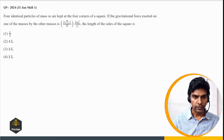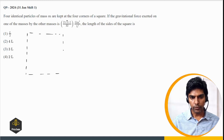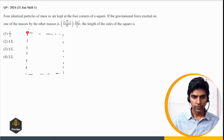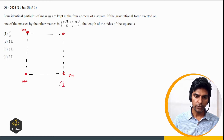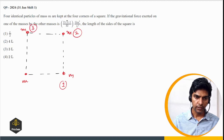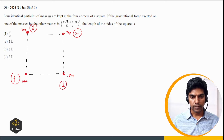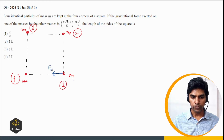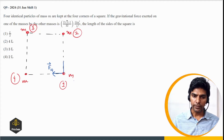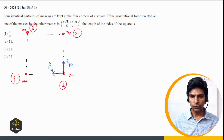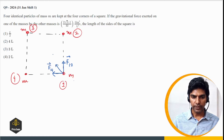Let me draw the diagram. We have a square with four identical point masses at the vertices. Let us name them mass 1, 2, 3, and 4. Mass 1 will experience force F₁₄ in the left direction from mass 4, force F₁₂ in the upward direction from mass 2, and attractive force F₁₃ along the diagonal from mass 3.